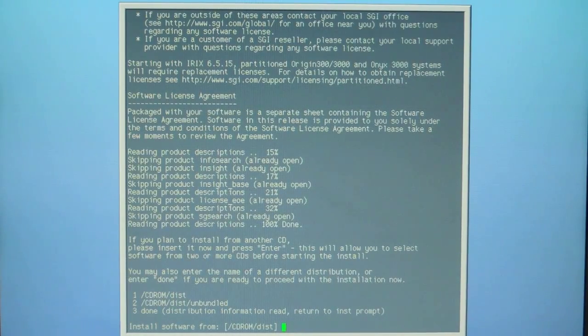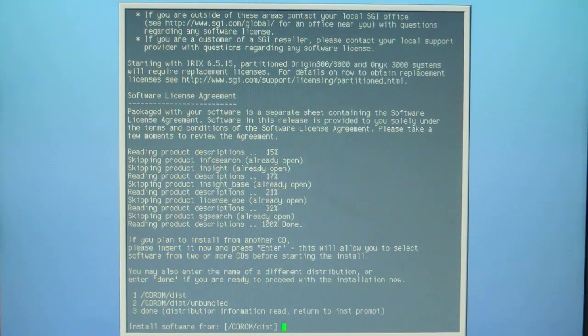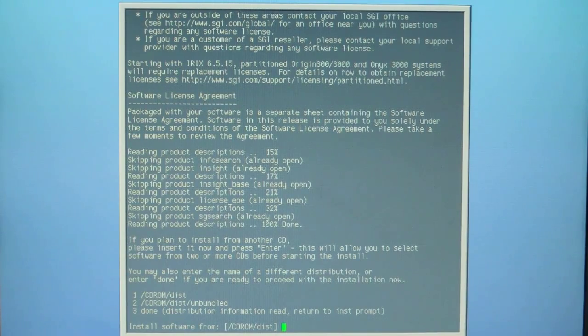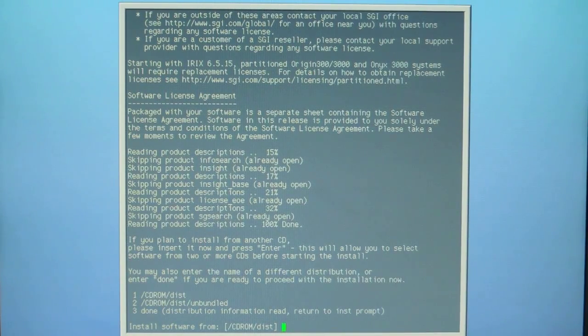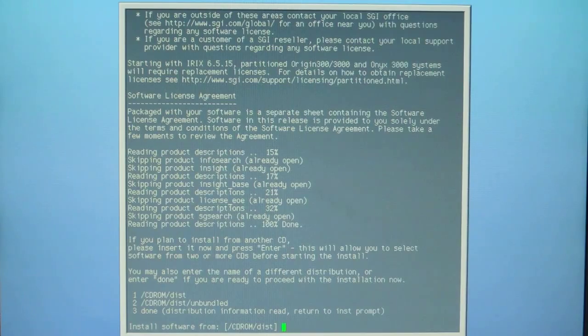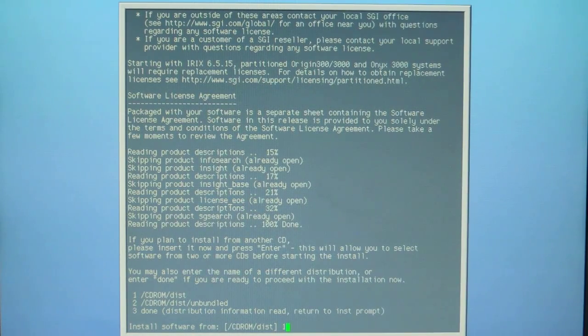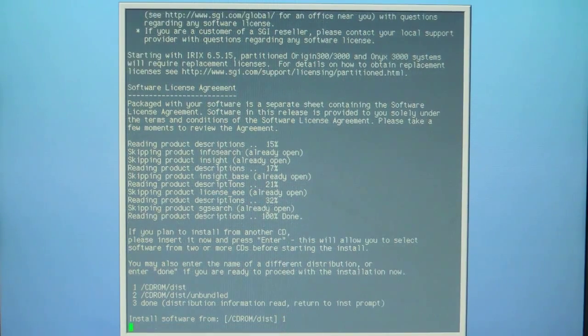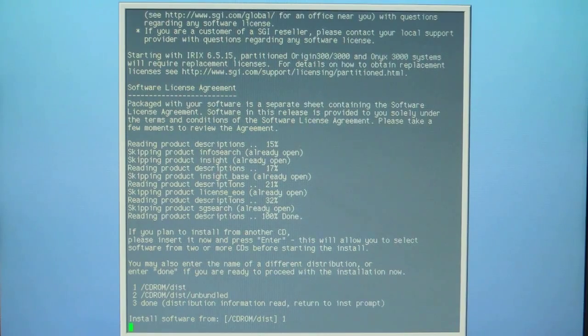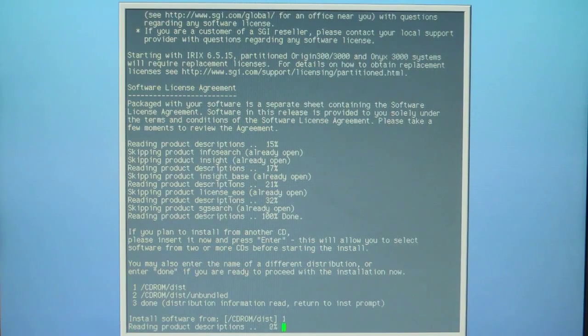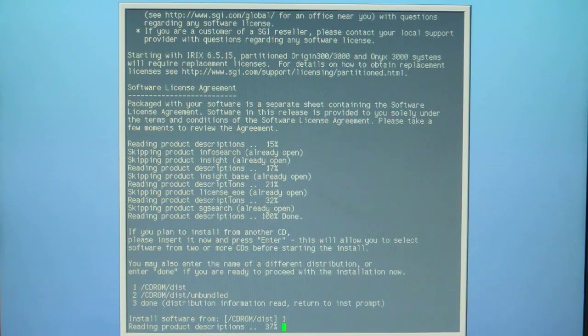Now we're at the step where we are loading the 6.5 foundation one distribution dated 2003. We're going to select one for cdrom disc again and it's going to read the discs.